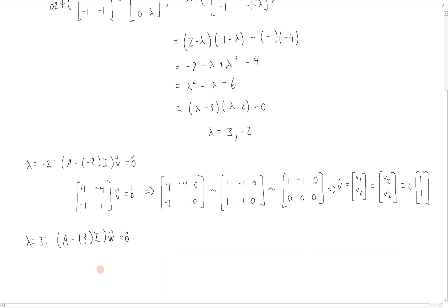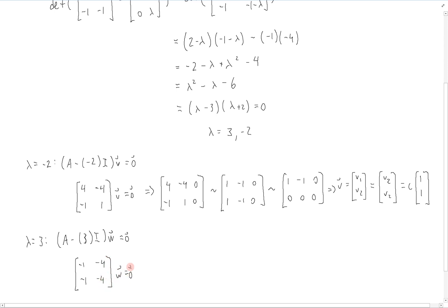So we want to solve this. Writing it out: the matrix is [[-1, -4], [-1, -4]] times w equals 0.